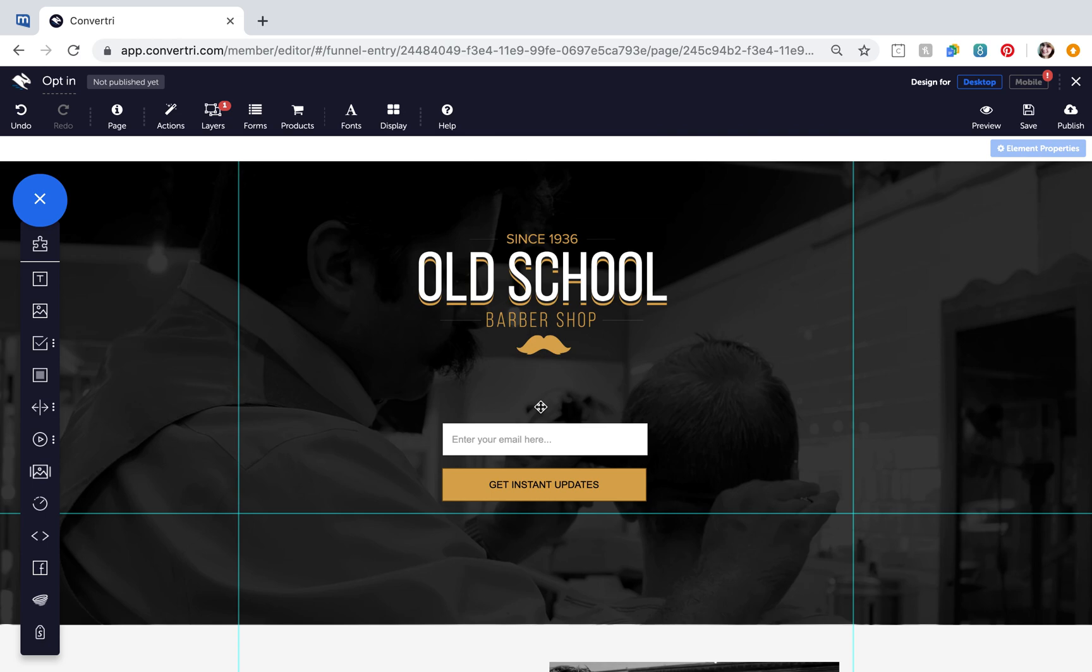Actions are scripts you can use on elements and layers on your page according to events that happen. Actions and events can be set at page, layer, and element level.